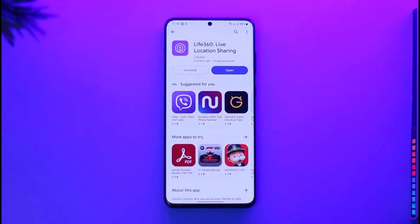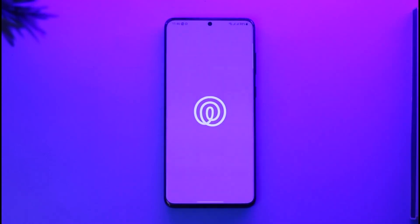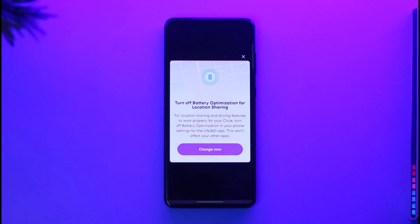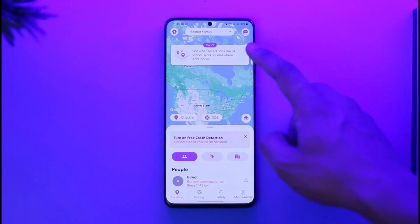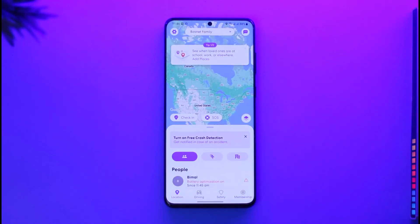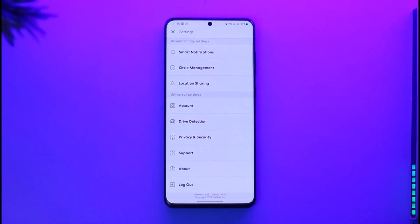In order to unpause your location on Life360, it is very simple to do. All you have to do is go ahead and open the Life360 application. Once you open the Life360 app, you're going to see this type of interface, and what you want to do is just make sure you tap the gear icon located at the top left corner of the screen.